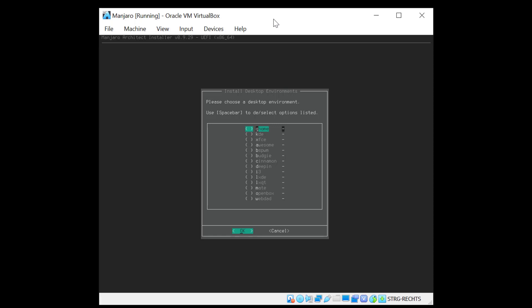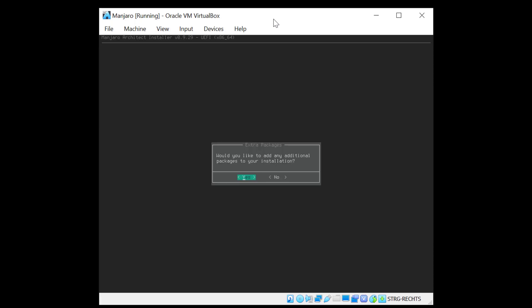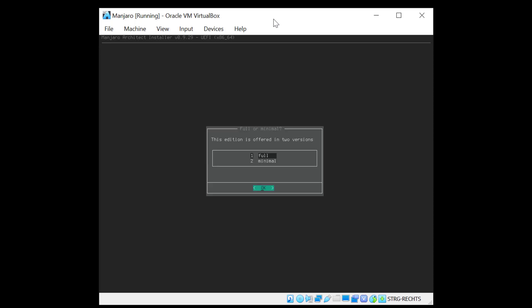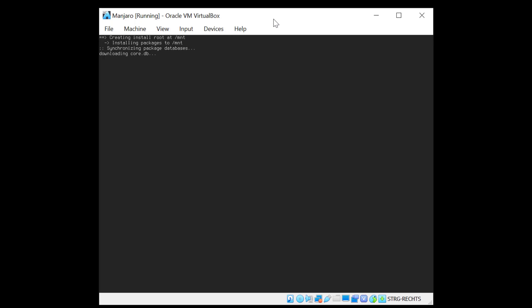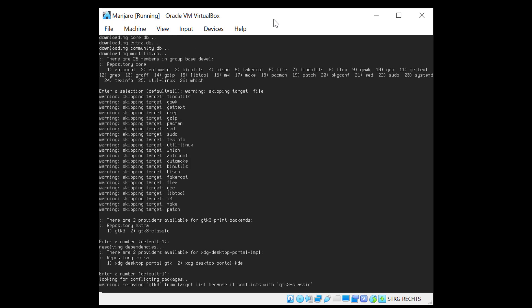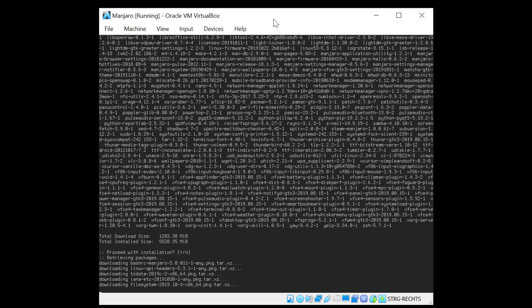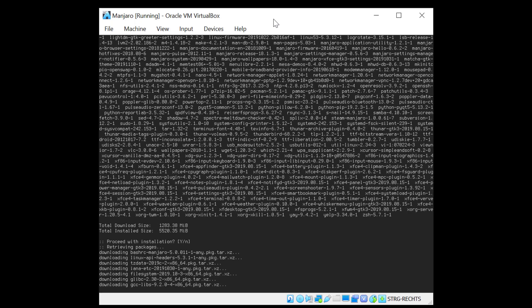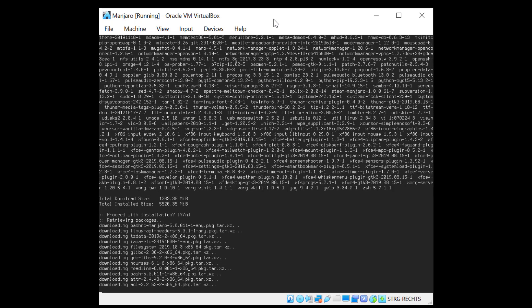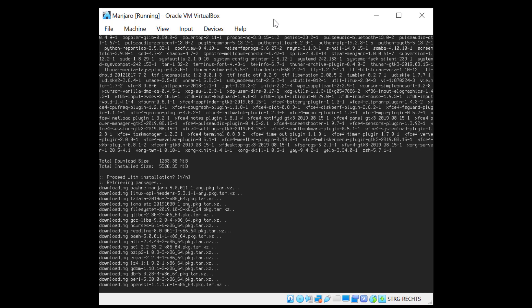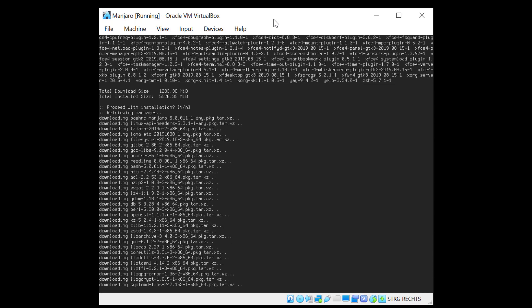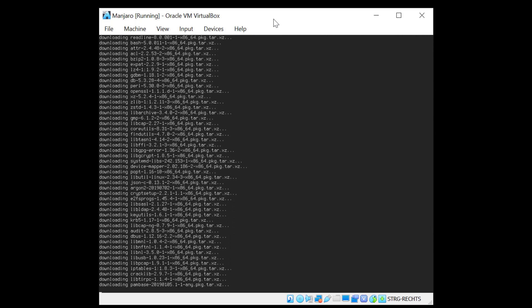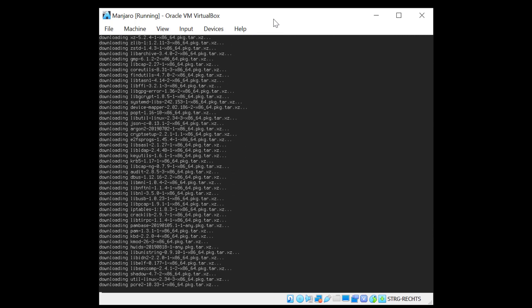Now it asks to select the desktop environment. So for this demo I will choose XFCE and hit the space bar. And I don't need to install any additional packages for now. So I'll go to no and hit enter. And the edition is offered in two versions. This time I will install the full one. So now it's going to take a moment to download all the base system and the XFCE desktop environment.